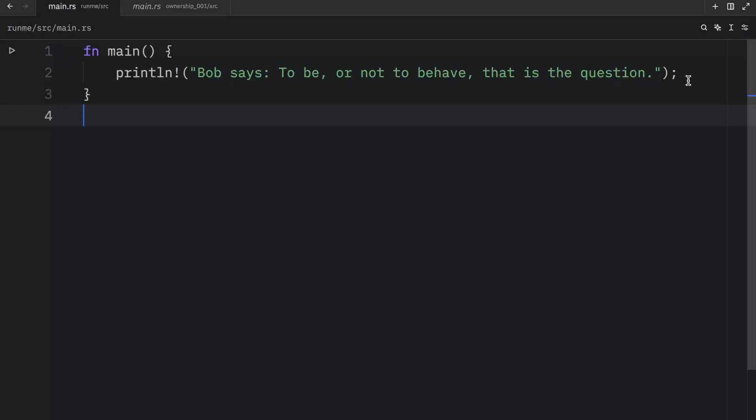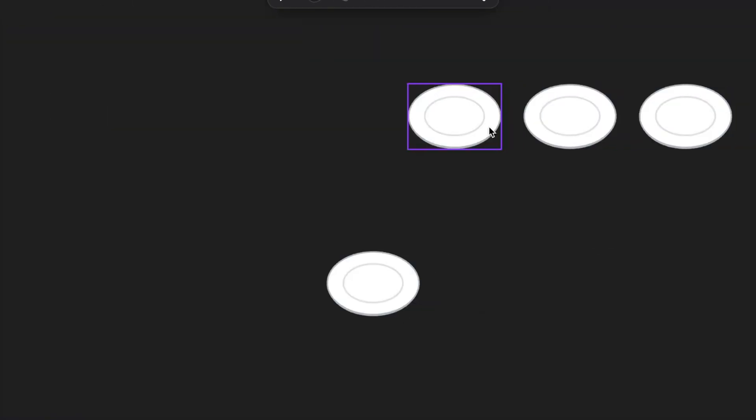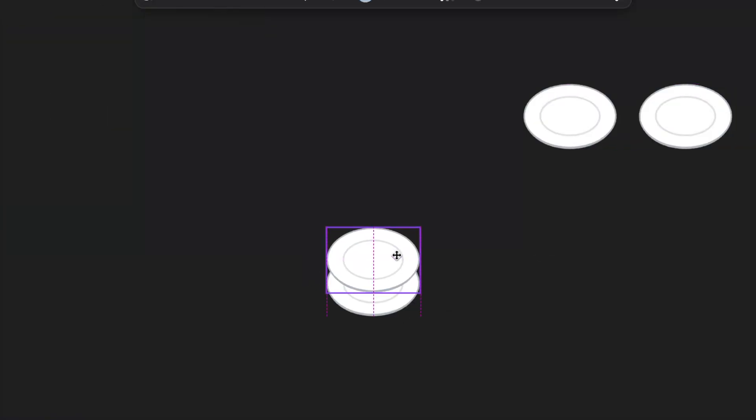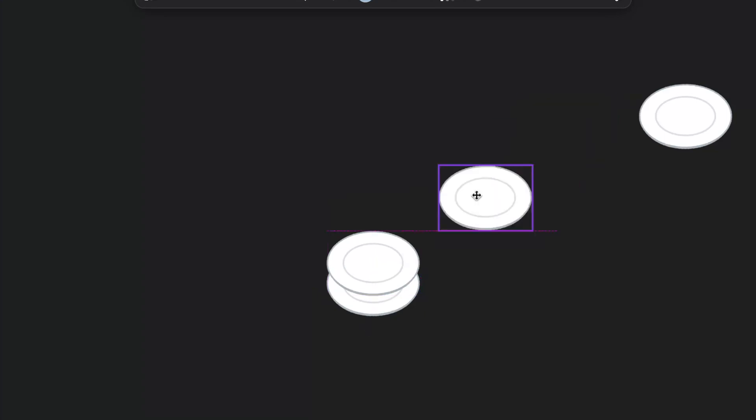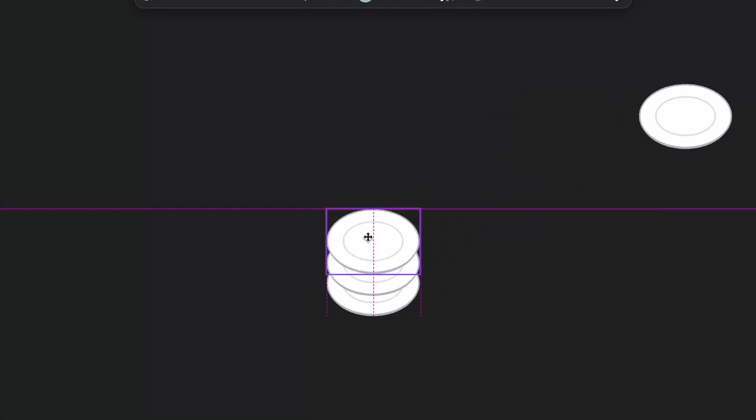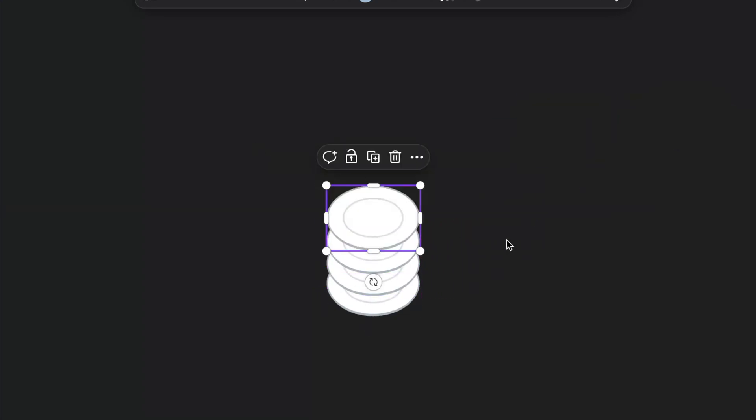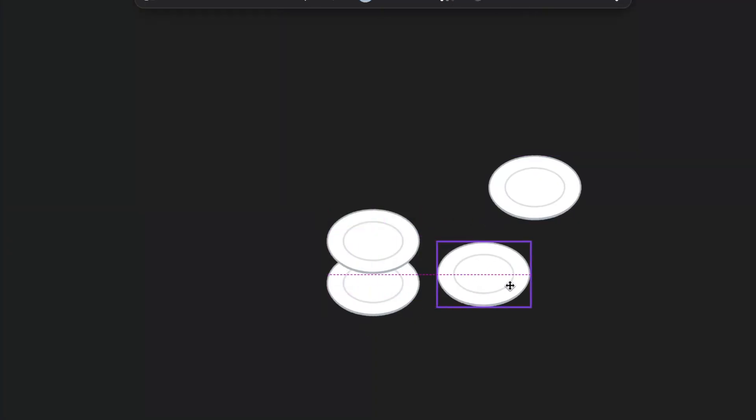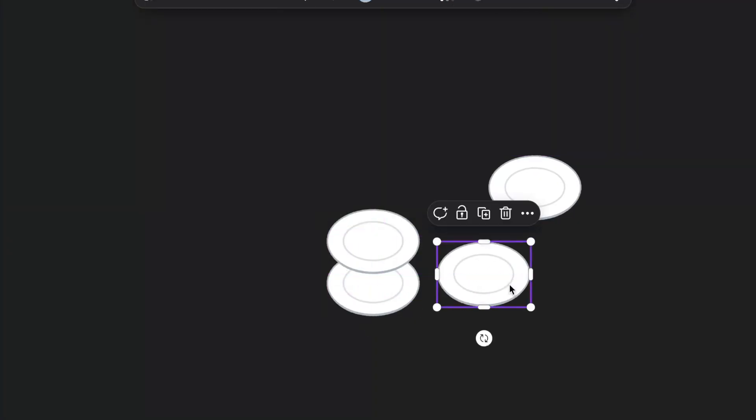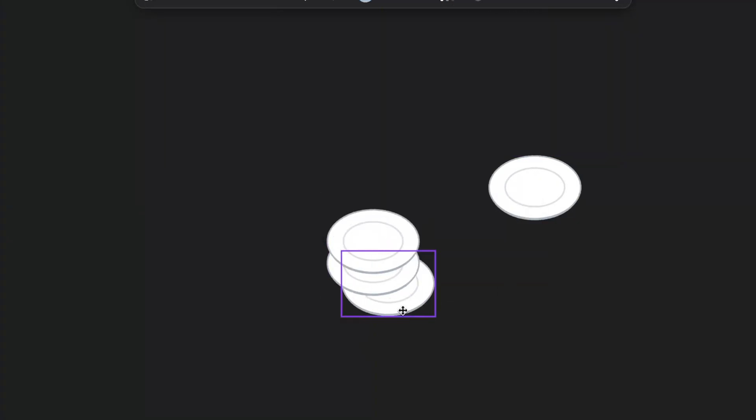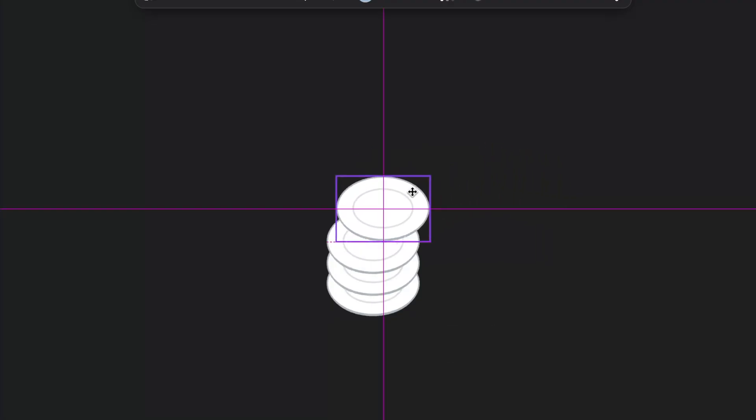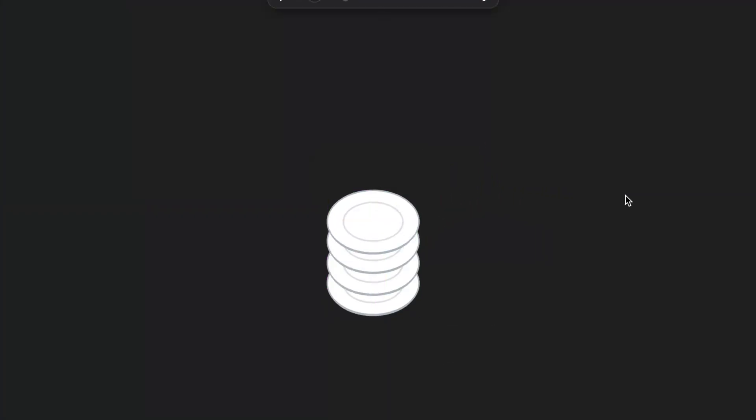The stack stores values in the order it gets them and removes them in the opposite order. This is referred to as last in, first out. So imagine you are stacking plates. When you add a plate to the stack, plates get pushed down. And when you retrieve a plate, you take it directly from the top, which is far easier than trying to take a plate from the middle or even from the bottom. All the data stored on the stack must have a known fixed size.